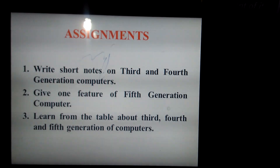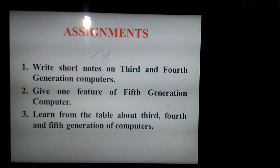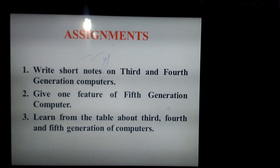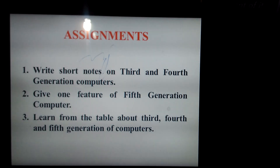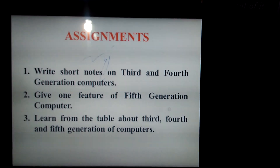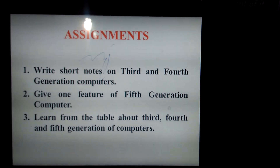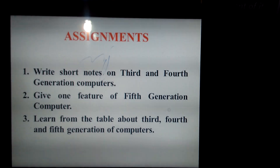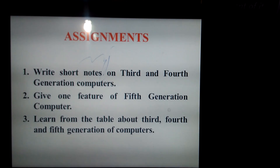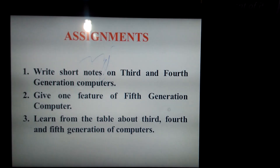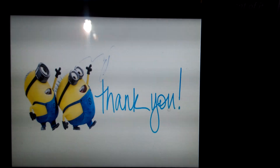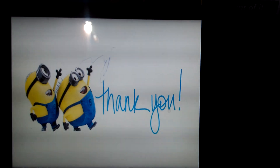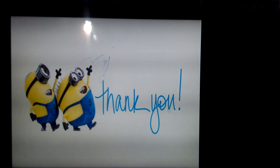For assignments: write short notes on third and fourth generation computers, give one feature of fifth generation computers, and learn from the table in your book about the third, fourth, and fifth generations. You can refer to that table for your answers — it is very important. Learn it by heart along with the notes from this video. Thank you, children. Hope you are all well, maintaining social distancing and wearing masks when going outside.